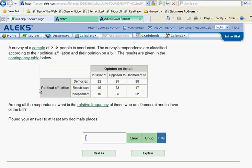A survey of a sample of 253 people is conducted. The survey's respondents are classified according to their political affiliation and their opinion on a particular bill. The results are given in the table below. Let's take a look at this. We've got political affiliation: Democrats, Republicans, and Independents. And then on this particular bill, we've got those in favor of it, those opposed to it, and those who are indifferent. All of this information is presented here in this table.